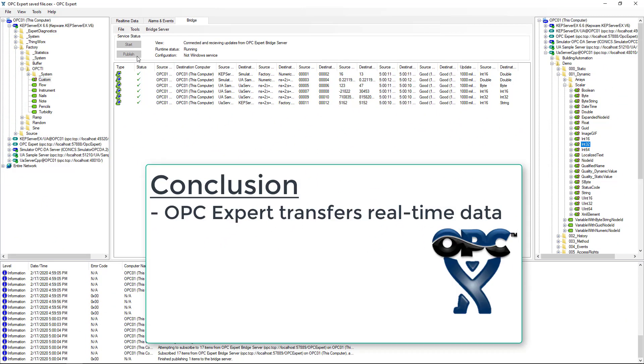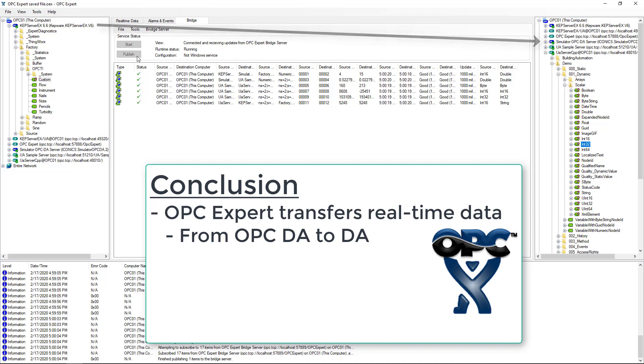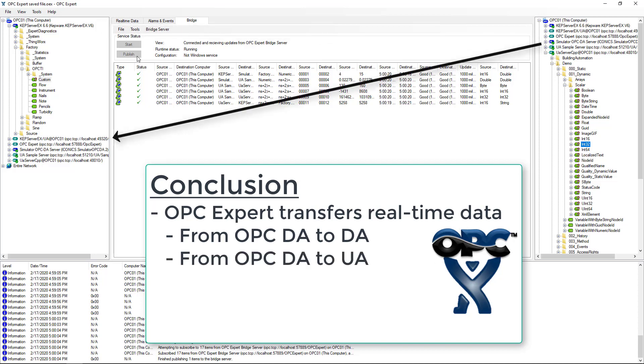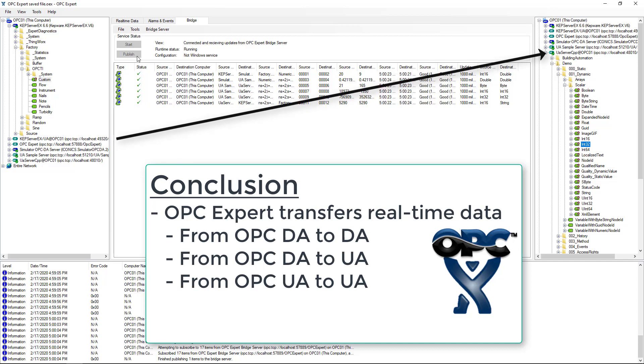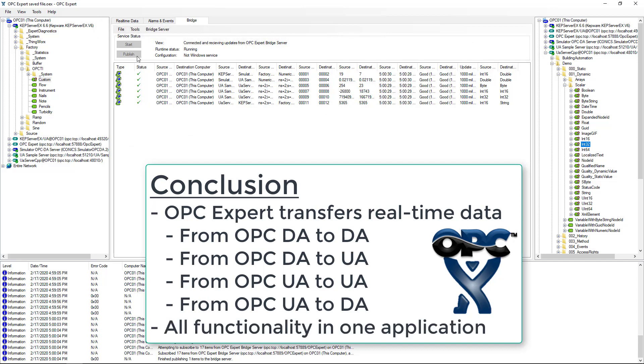In this tutorial, we used OPC Expert to transfer real-time data between OPC servers. We transferred data from OPC DA to OPC DA. Then, we sent data from OPC DA to UA. We also did OPC UA to UA. Finally, we read from OPC UA and wrote to DA. All of this was done in a single application.